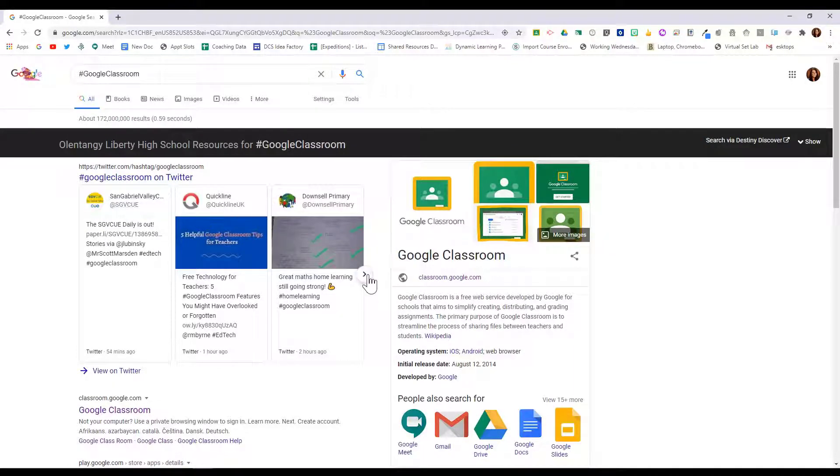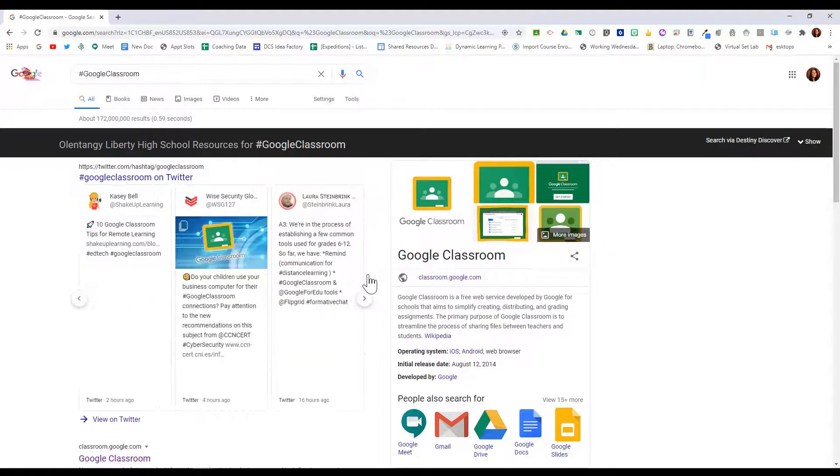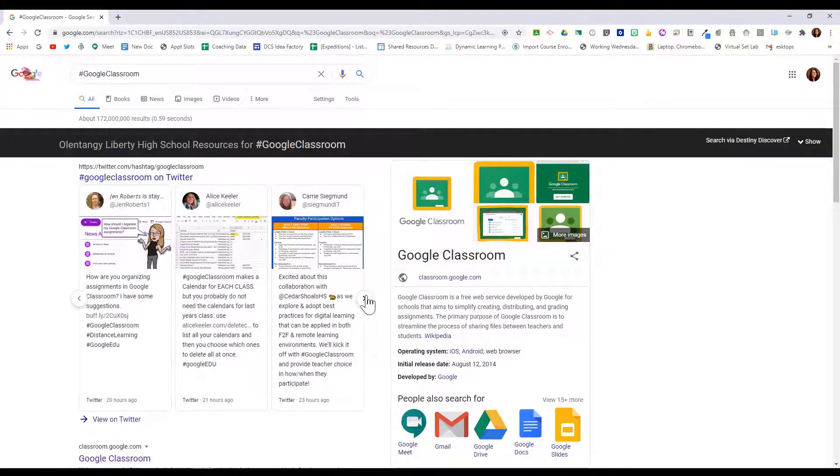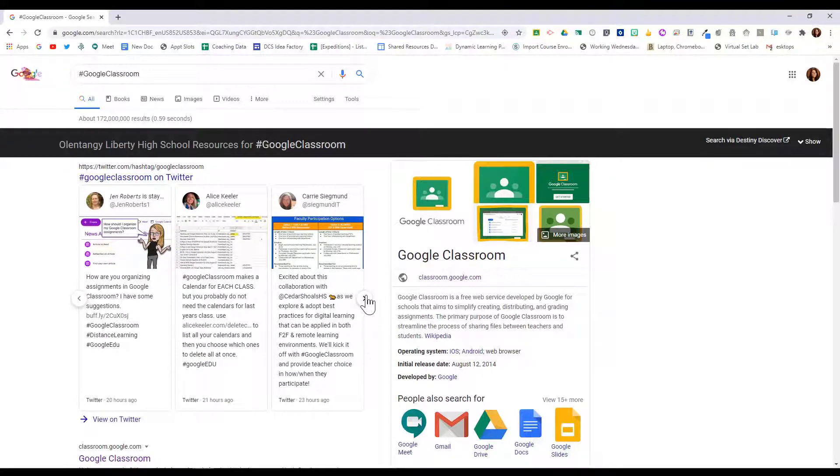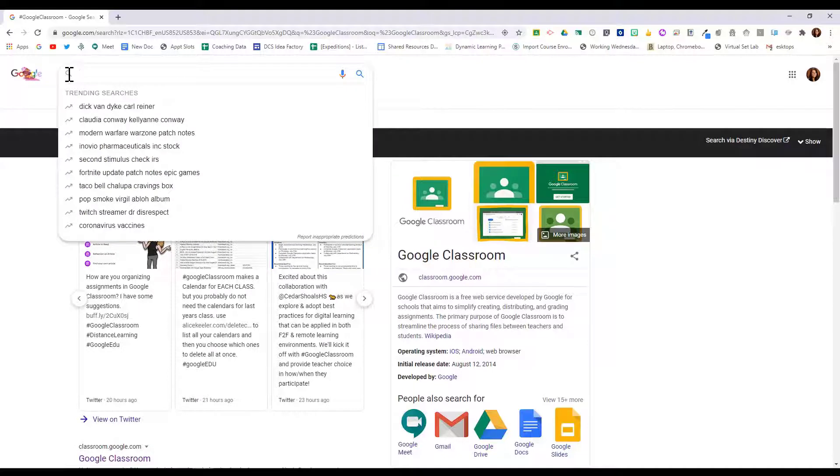And I'll find what people are talking about on Twitter about Google Classroom. If I want, I can exclude words from my search. So I might want to look for jaguar speed, but I don't want it to search car.